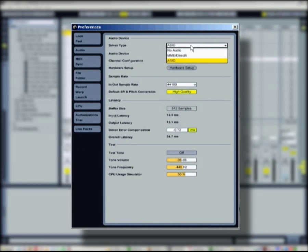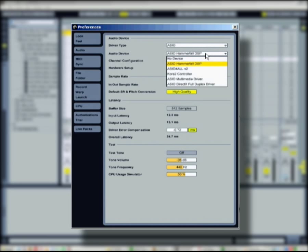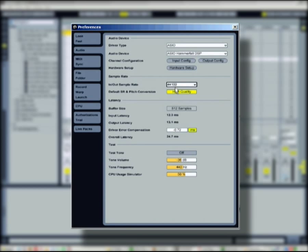You may select ASIO for Windows based computers or the macOS audio core. Then you will set up your sample rate, adjust the pitch and sample rate conversion quality, and the buffer size through the hardware setup.